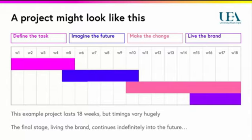In terms of a timeline, a project might look like this, with a bit of overlap from one stage to the next. The final stage — living the brand — of course continues indefinitely into the future.